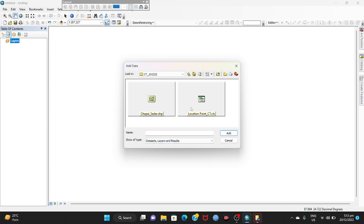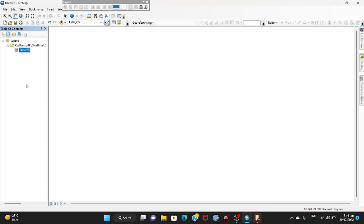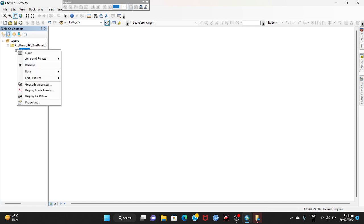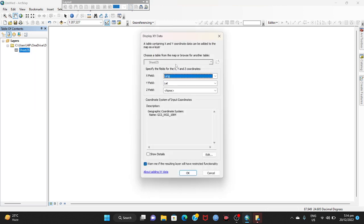First, you have to add the location point file. Add it, then again click Sheet2s and add it. To show the location points, right-click on it and go to Display XY Data. Here, X stands for longitude and Y stands for latitude. You have to add the coordinate system — click Edit.